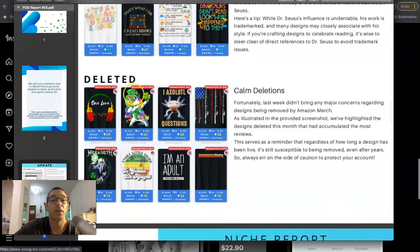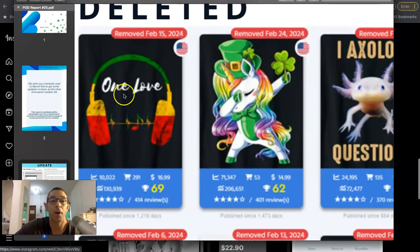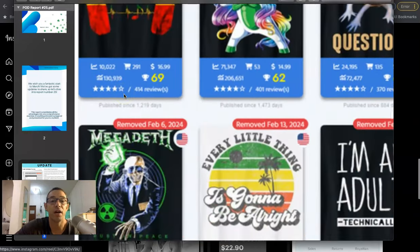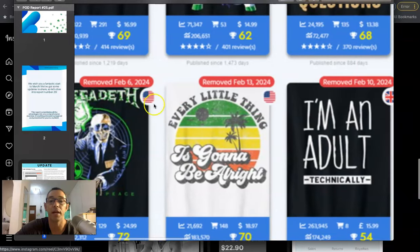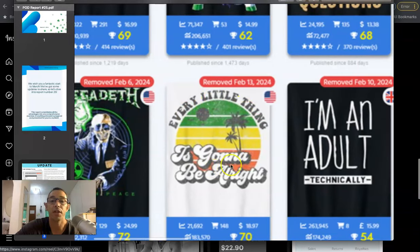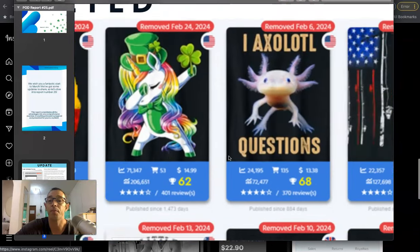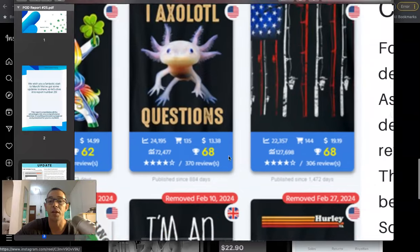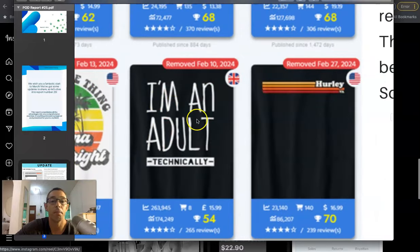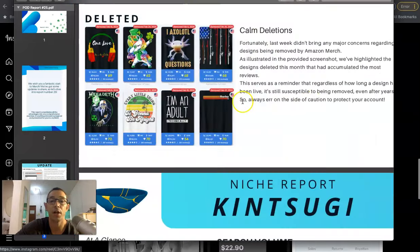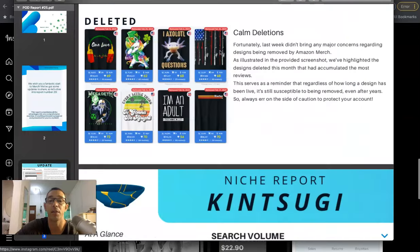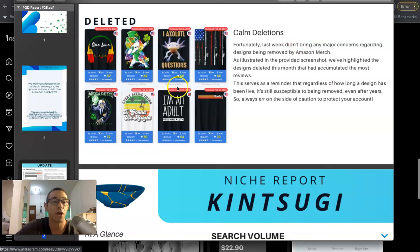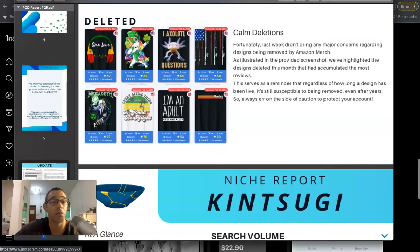And then they have some deleted designs, you know, like the Bob Marley movie, One Love. Megadeth, that's a band. Every Little Thing Is Gonna Be Alright is a Bob Marley song. I'm not too sure why these ones have been taken down. Hurley is a clothing brand. Usually like these ones right here, they have some type of keyword in their listing that might have gotten them in trouble. But just use common sense and don't do anything related to movies, Taylor Swift songs, professional sports, things like that.